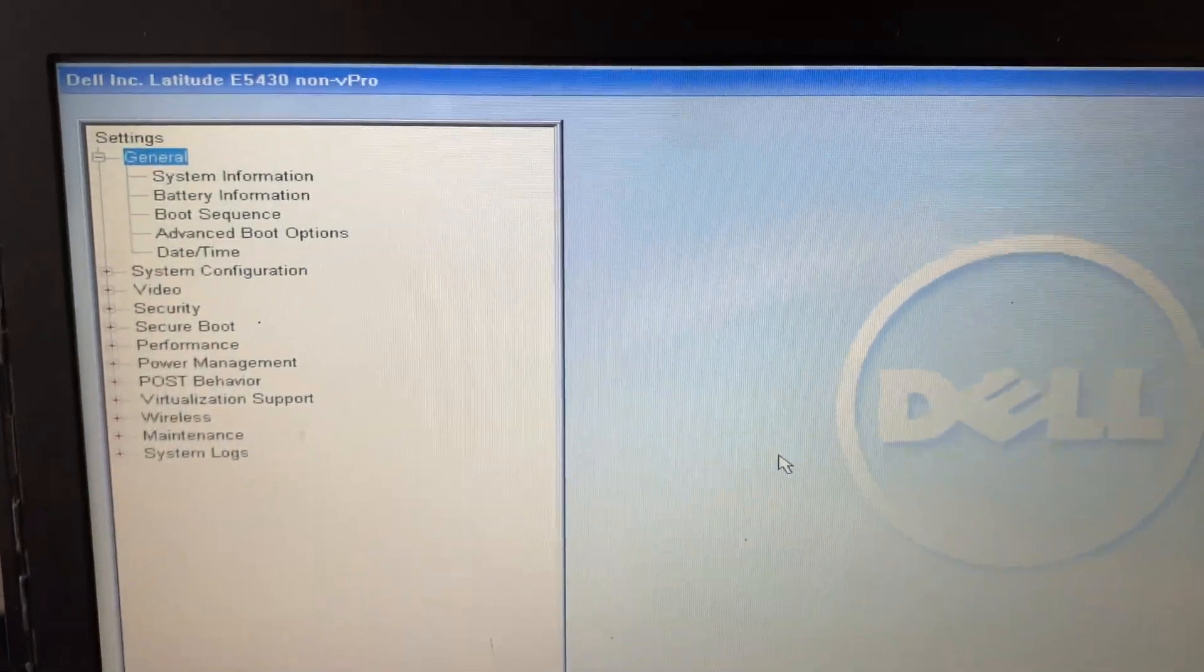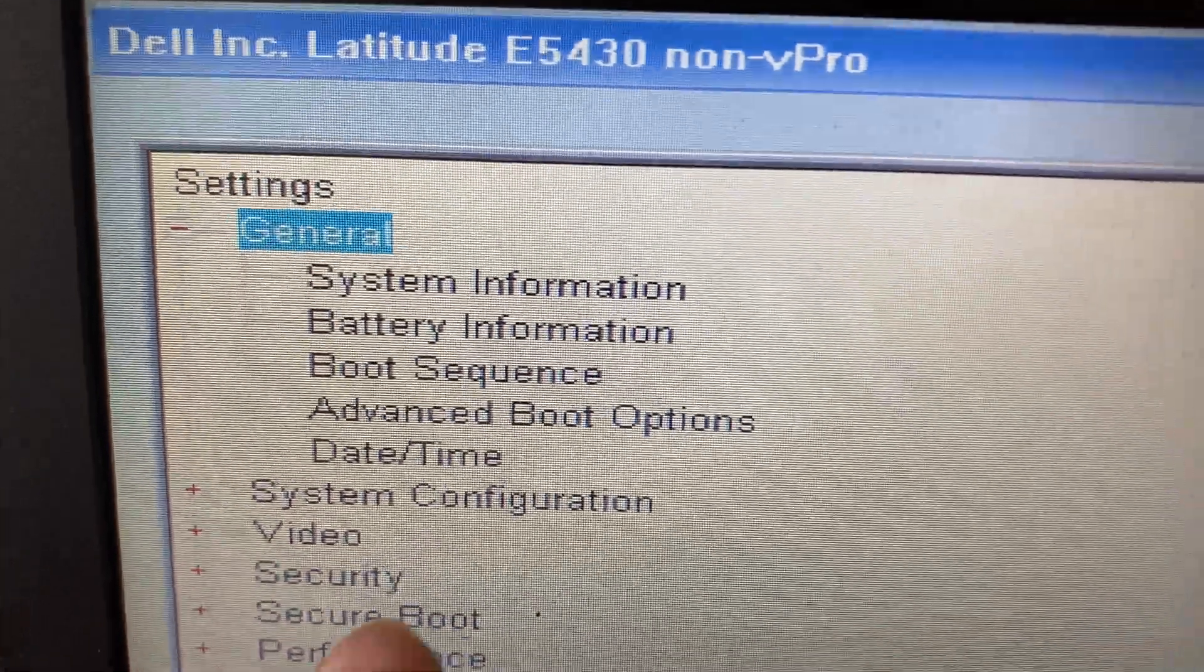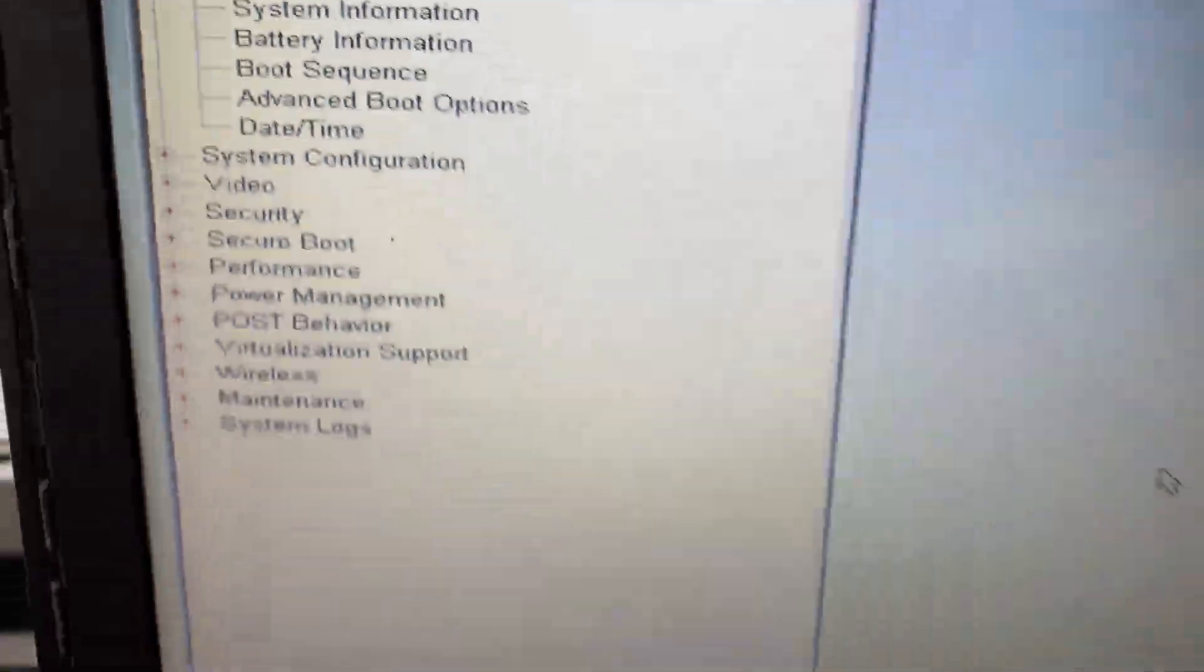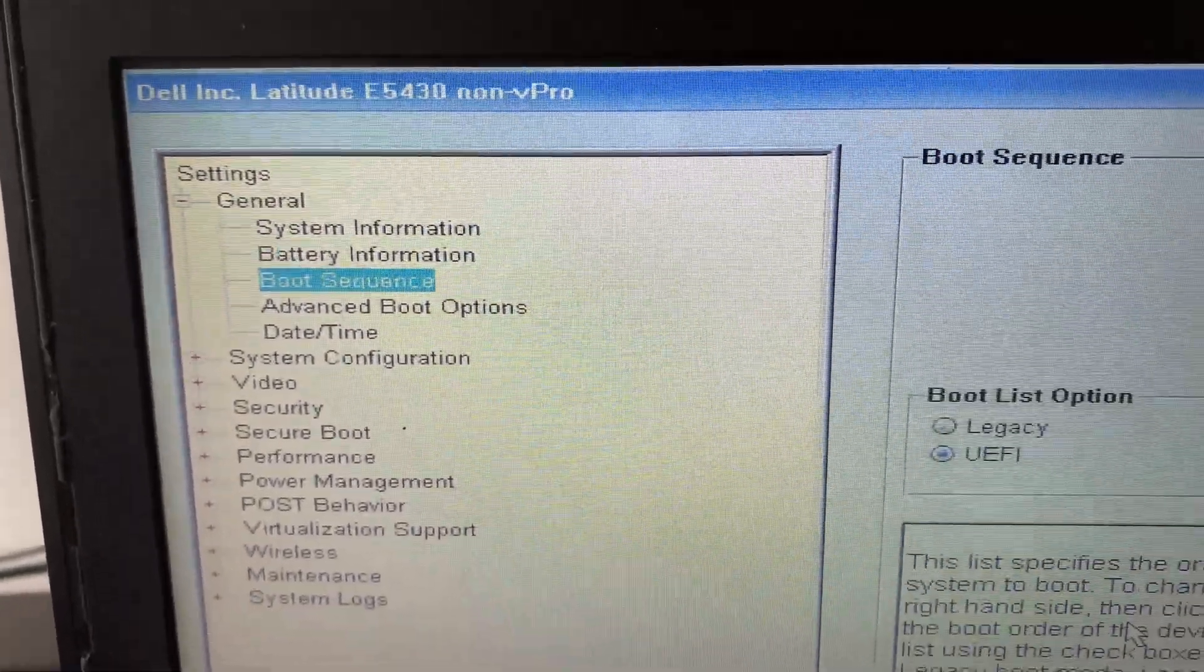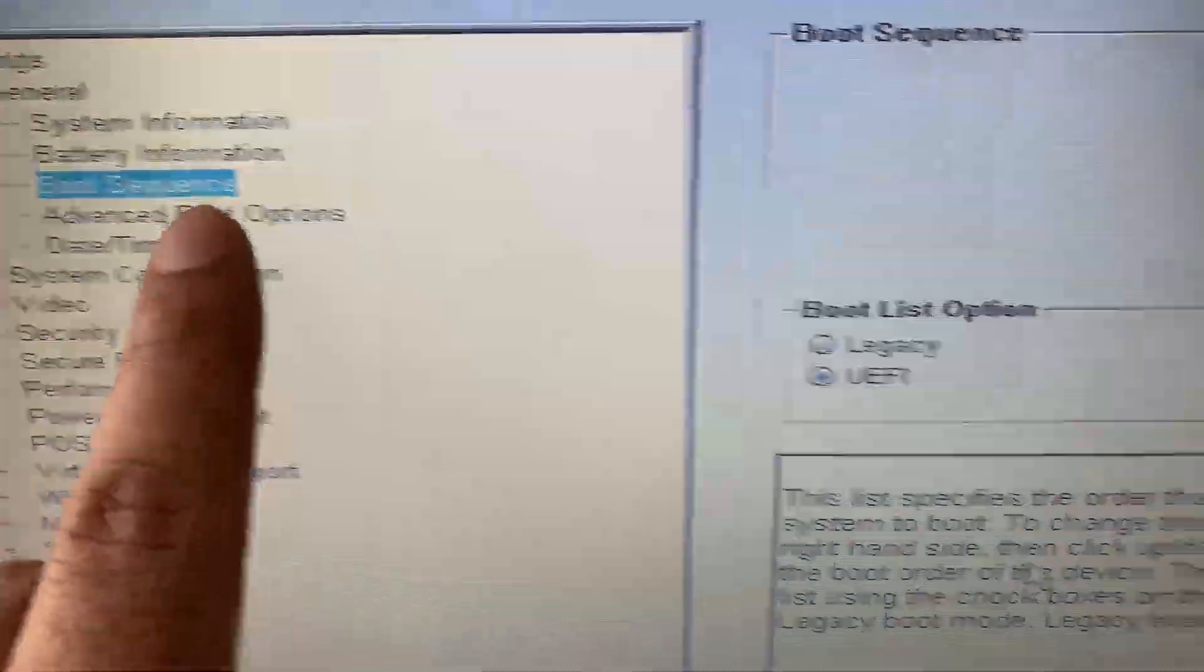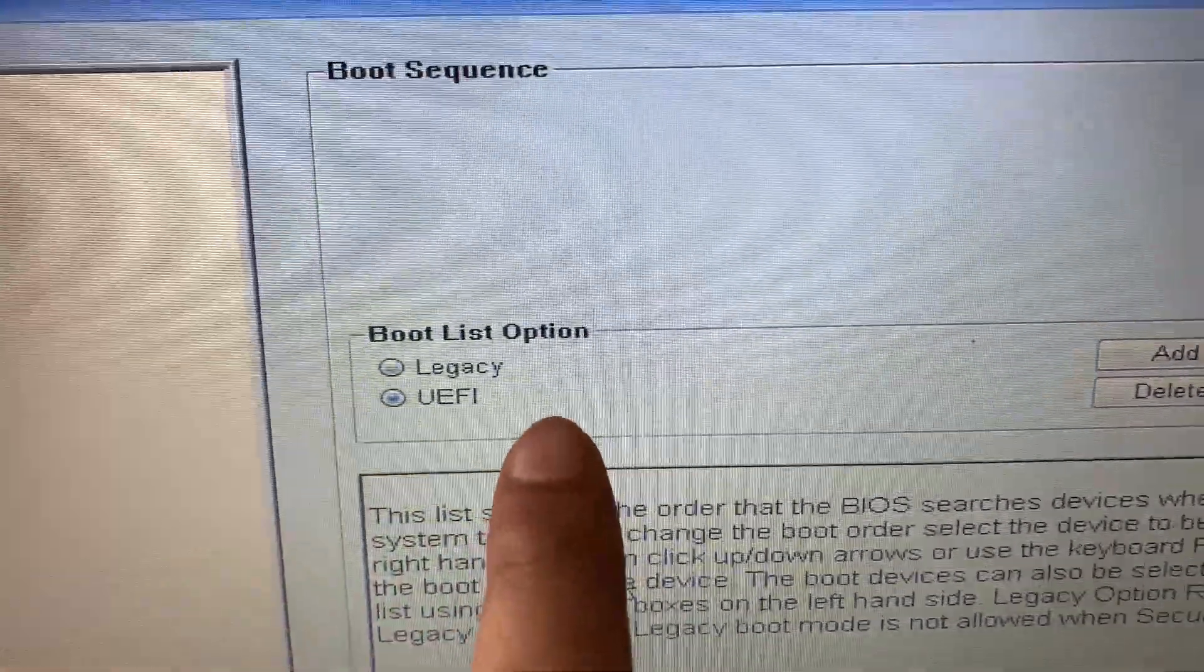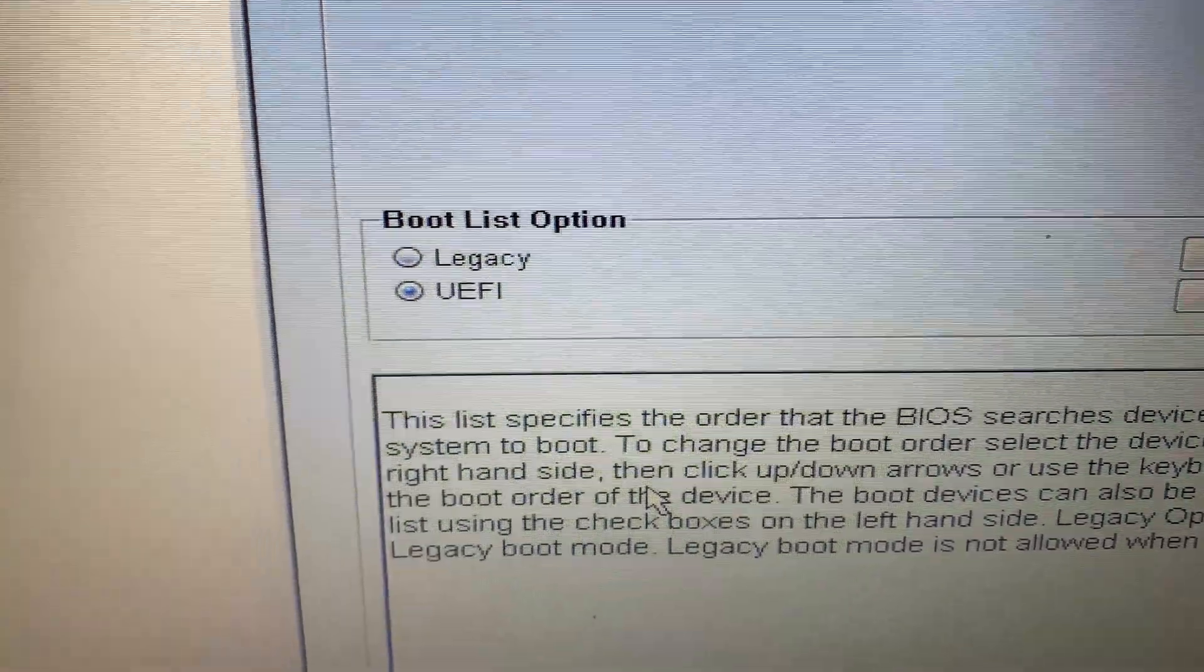So this is the BIOS screen. Now on the left side, click on this option Boot Sequence. Now on the right side, this is the boot sequence option. Now on the right side, select this Legacy option.